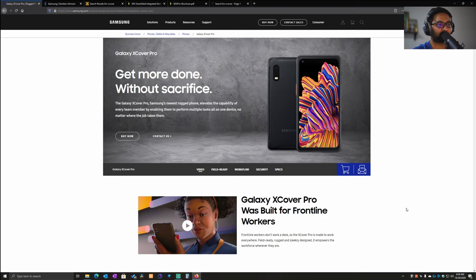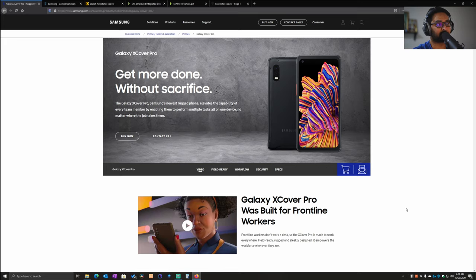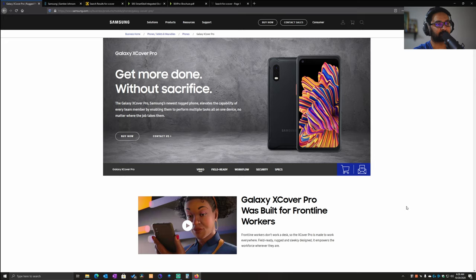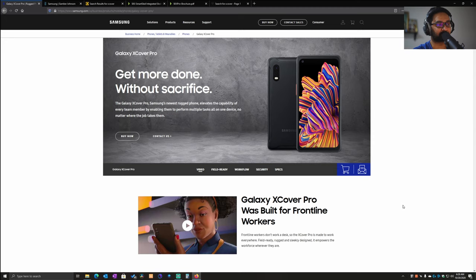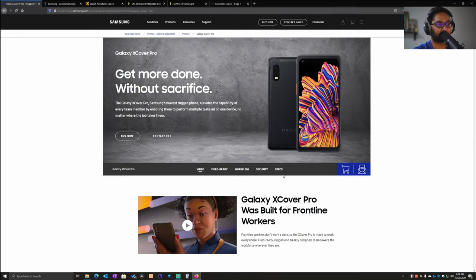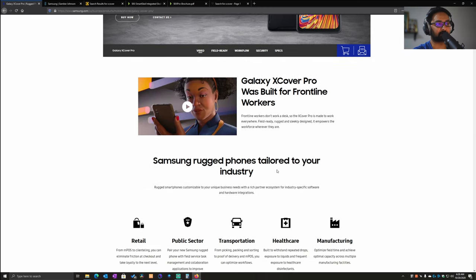Hi, this is Paul and this is my first video for the channel Mobile Workforce. Today we're going to talk about the XCover Pro, a rugged device from Samsung. This is the latest version of the XCover line of devices from Samsung, and what makes this unique? Let's just quickly go through this product page from Samsung.